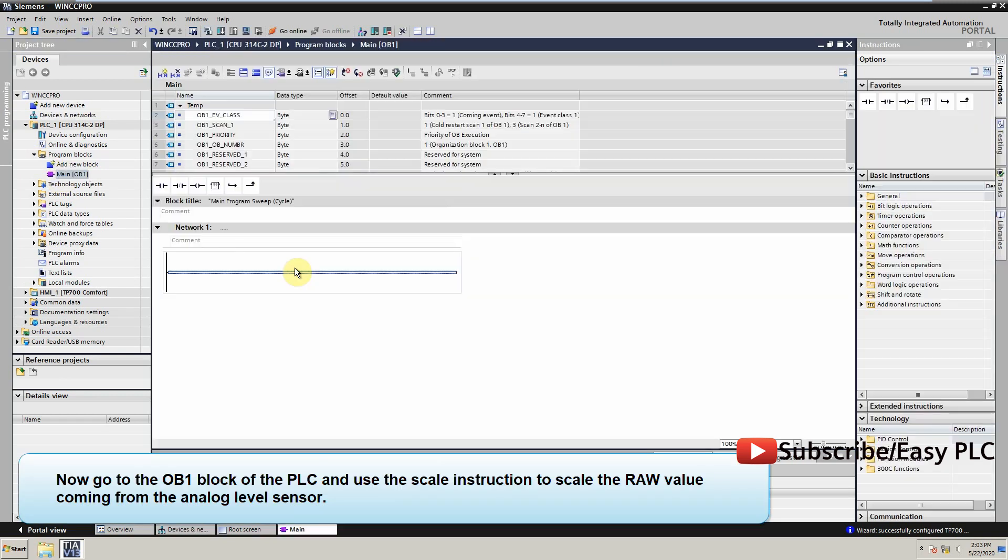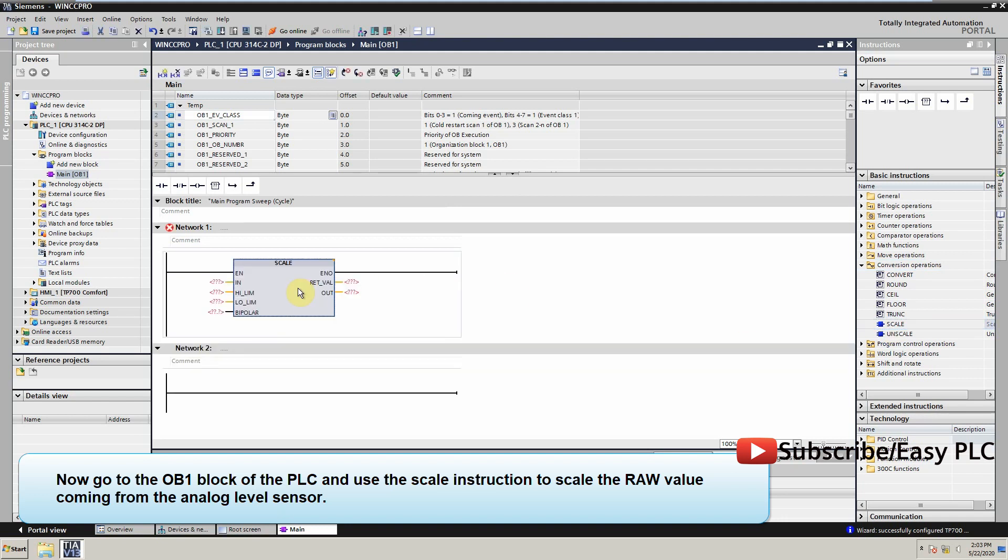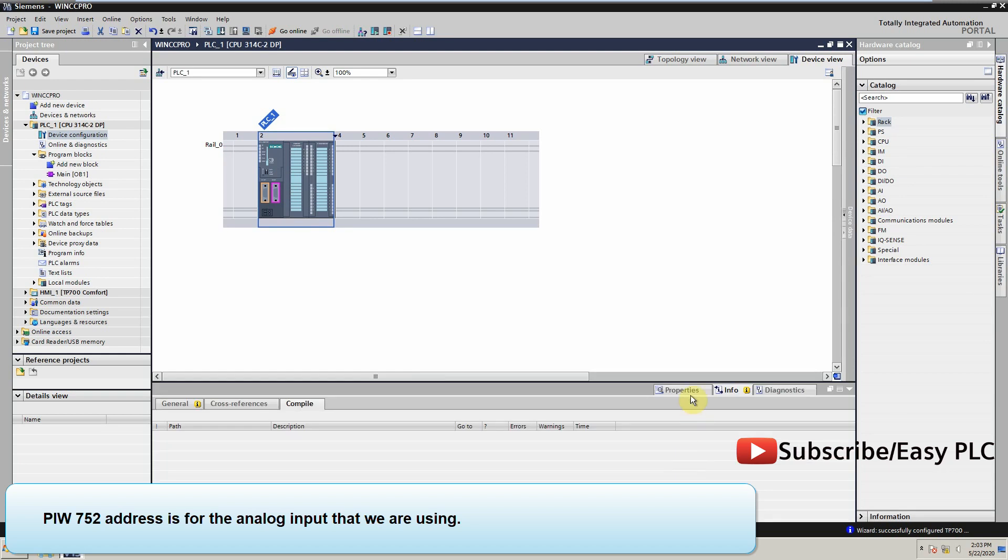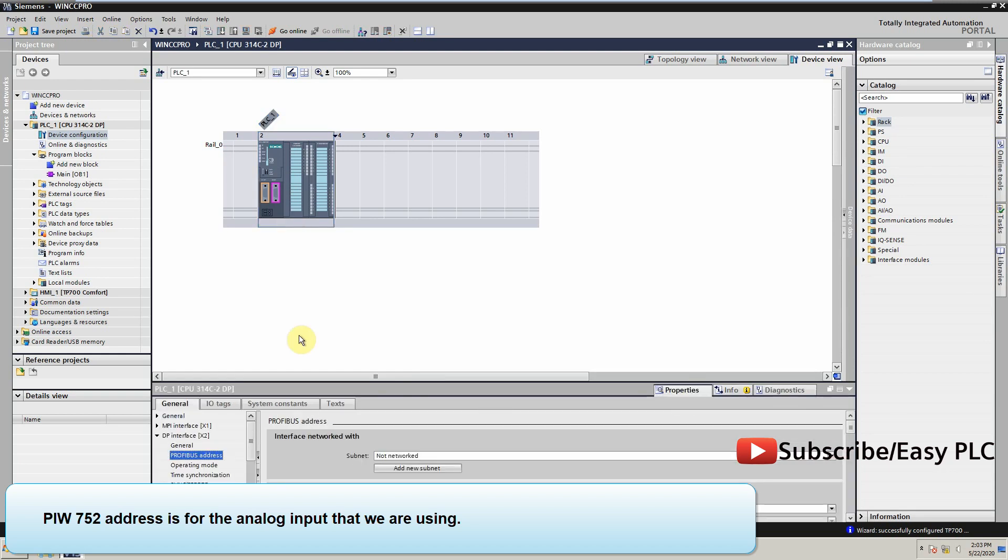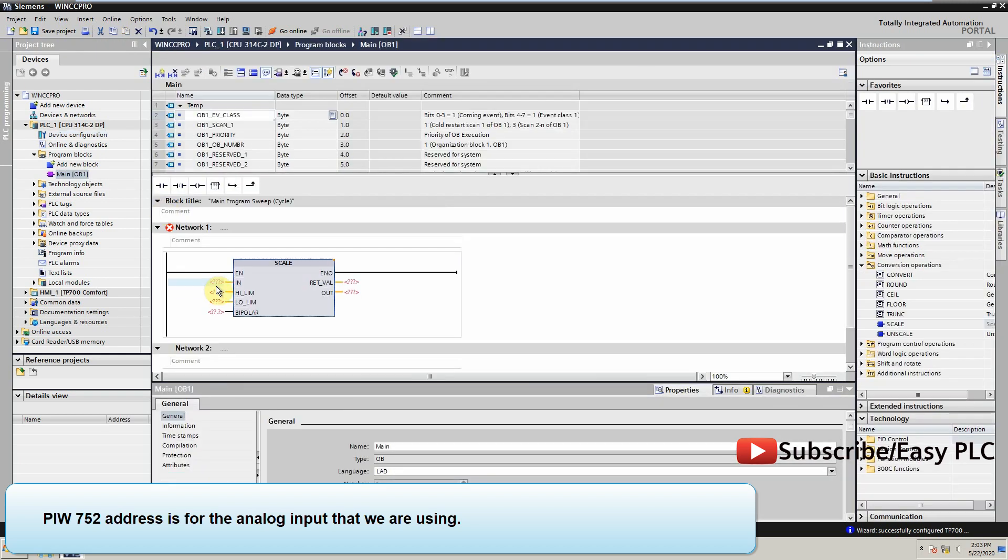Now go to the OB1 block of the PLC and use the scale instruction to scale the raw value coming from the analog level sensor. PIW752 is the address for the analog input that we are using.